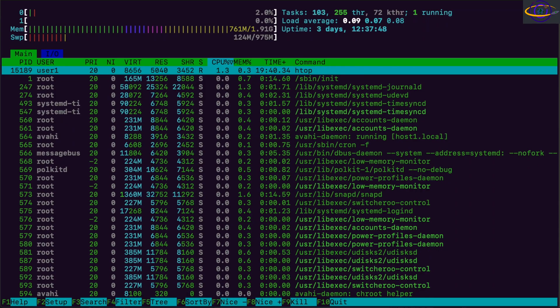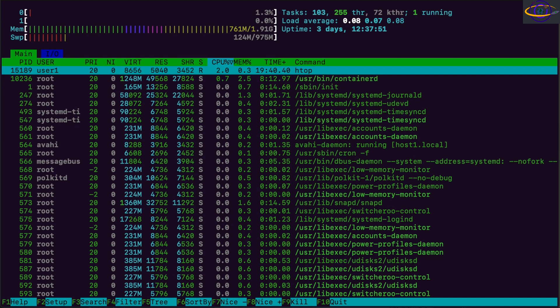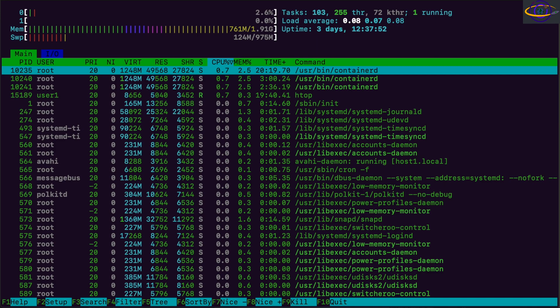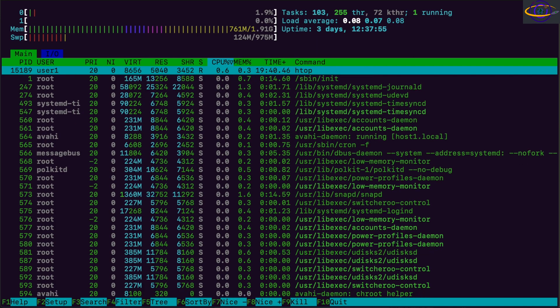Hey guys, today we're going to compare docker.io and docker.ce and we're going to show you how to install both of these on Debian 12.